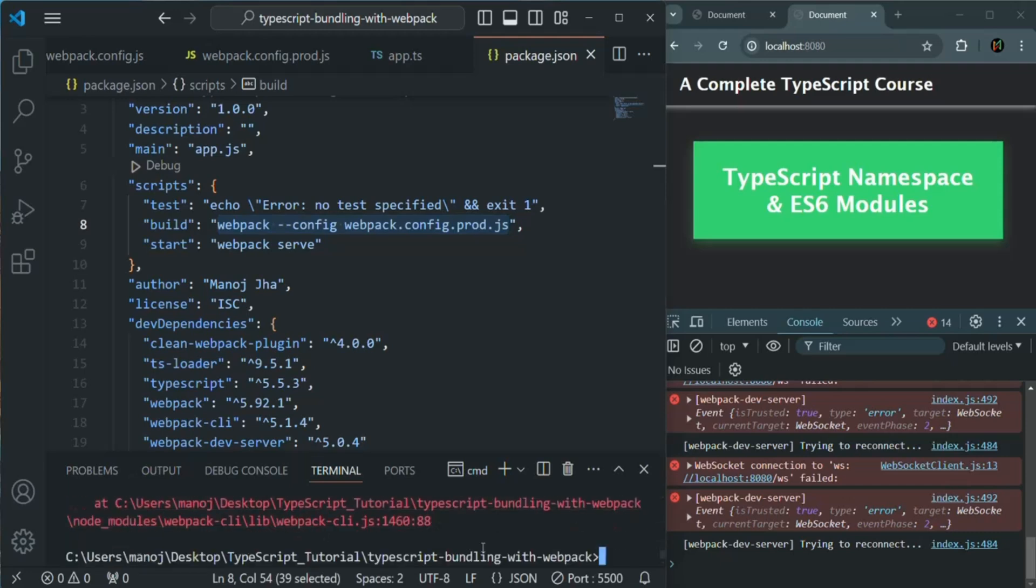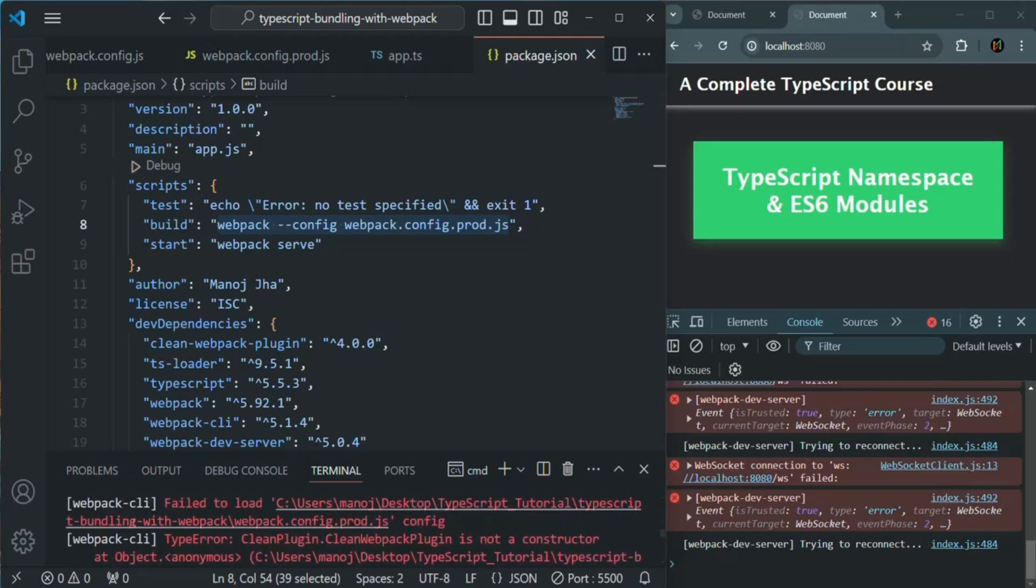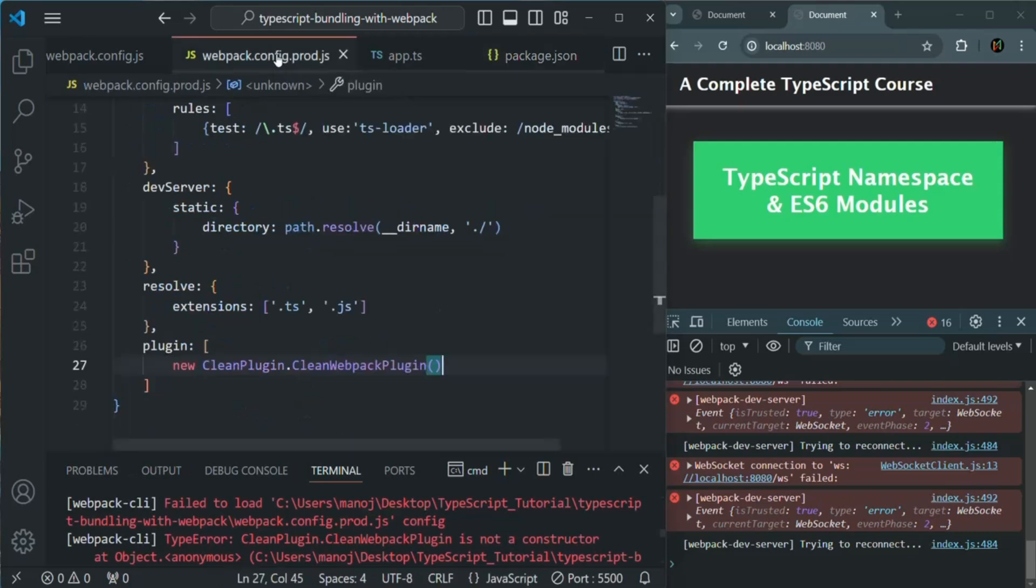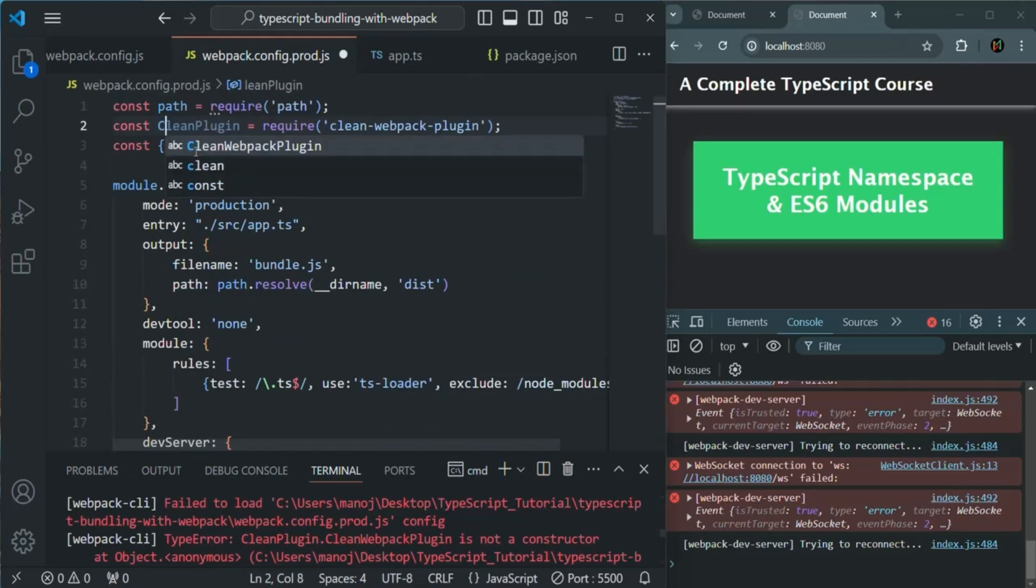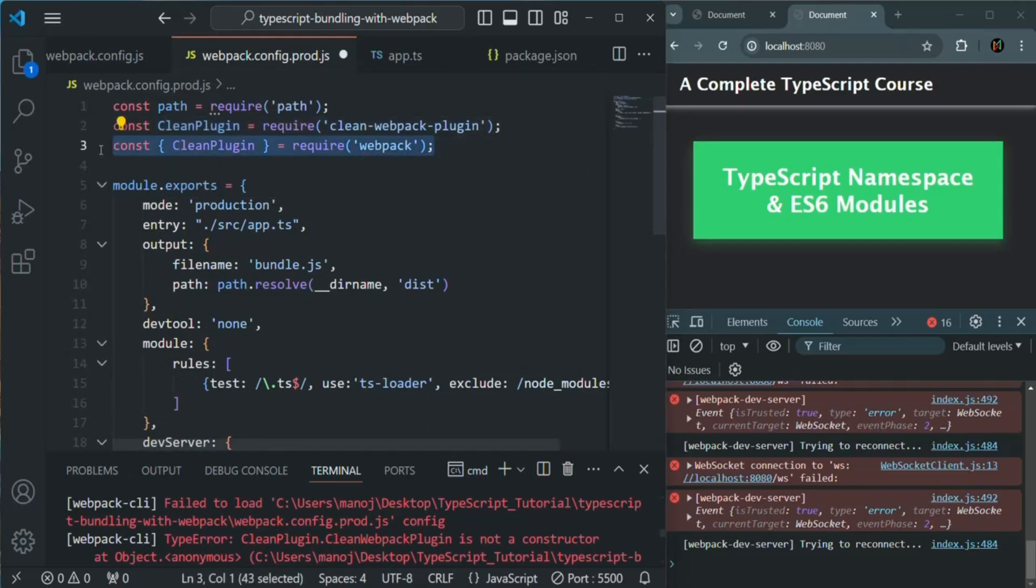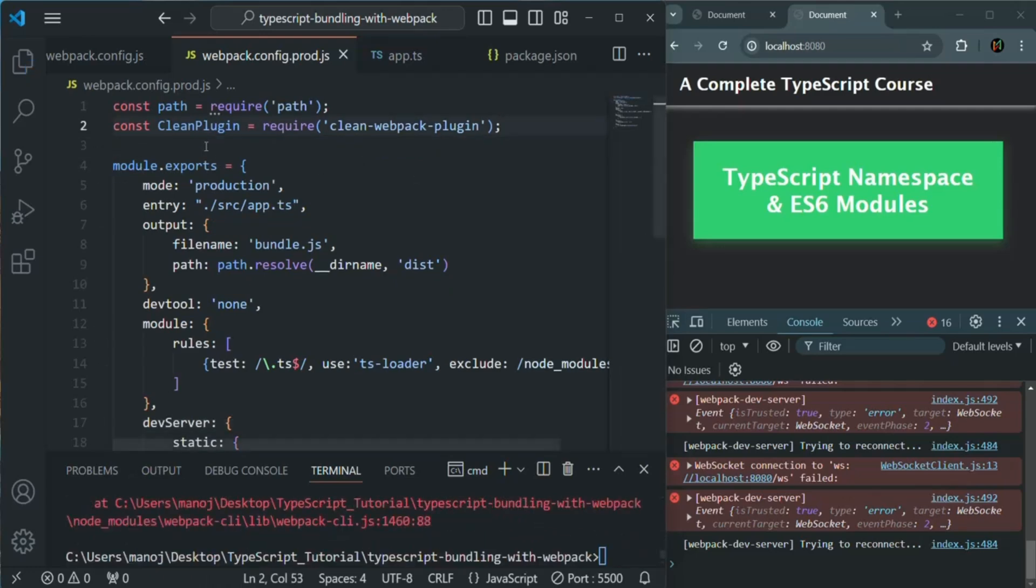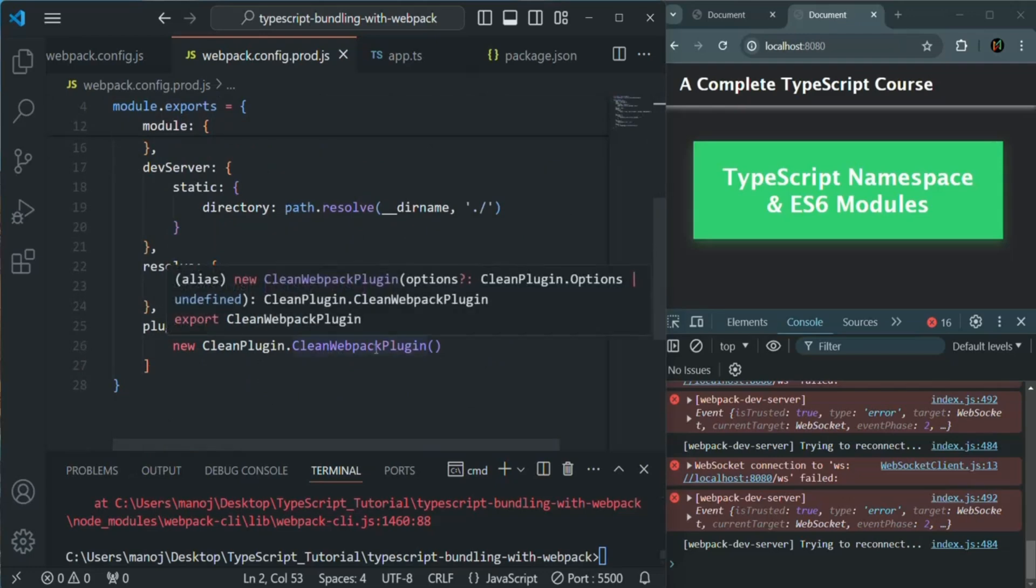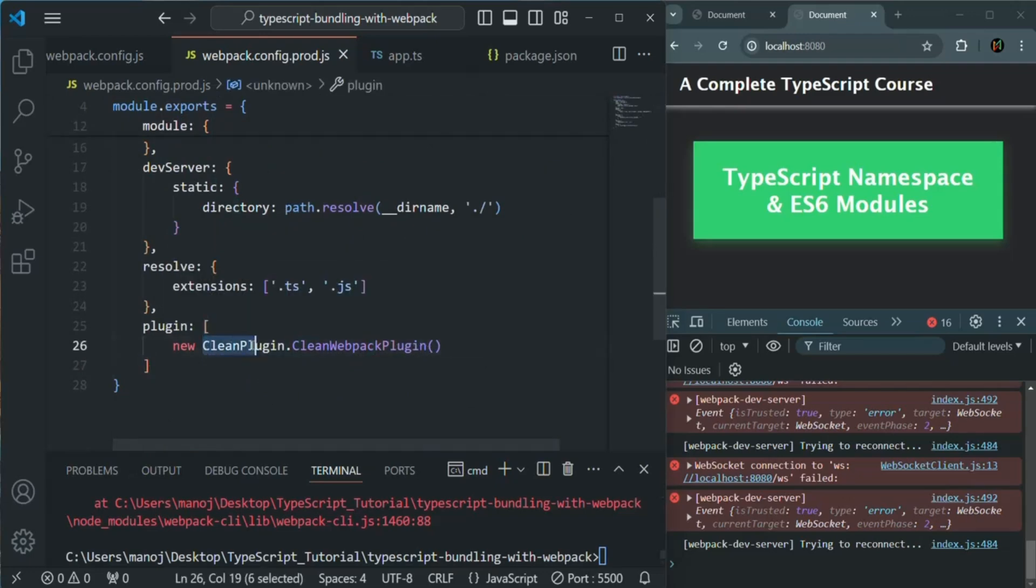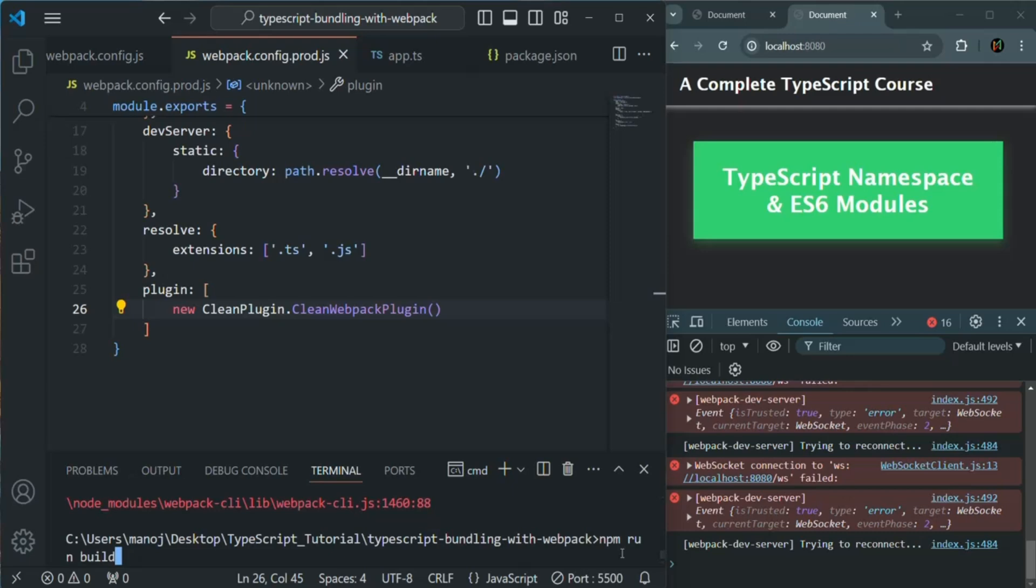So it says fail to load webpack.config.prod.js. And it says the error is clean plugin dot clean webpack plugin is not a constructor. So here, it should be clean plugin. I want to remove this one. Now, let me save the changes. So basically, here, I used a variable where c was in lowercase. But when I was calling this clean webpack plugin constructor, I was calling it on clean plugin with c in uppercase. Let me go and let me again run the previous command, which is npm run build.